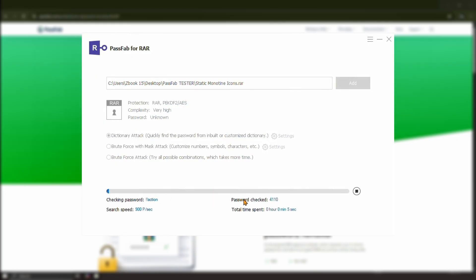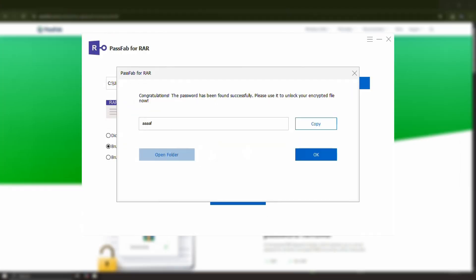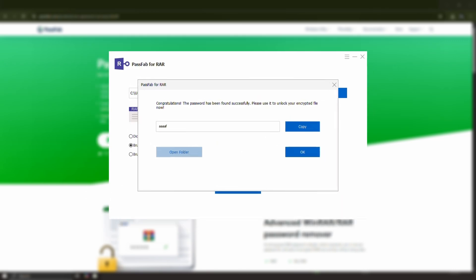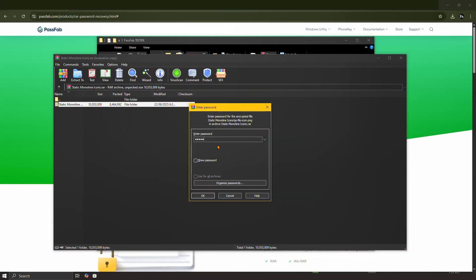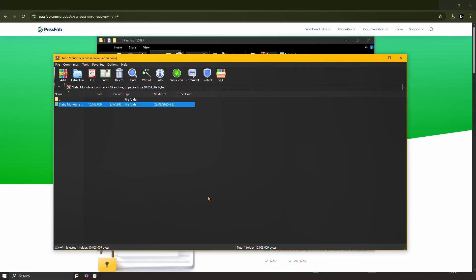Click Start and the software will work through possible passwords. Depending on the password's complexity, this could take anywhere from a few minutes to several hours. Once it finds the password, it will display it on screen and you can use it to unlock your file instantly.